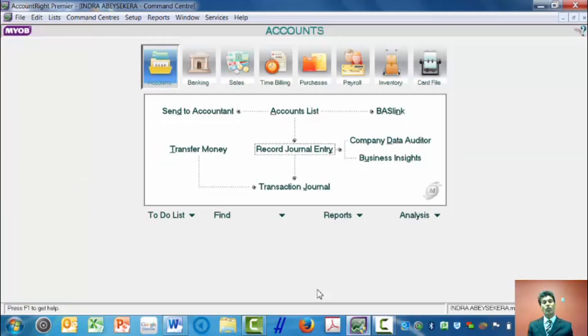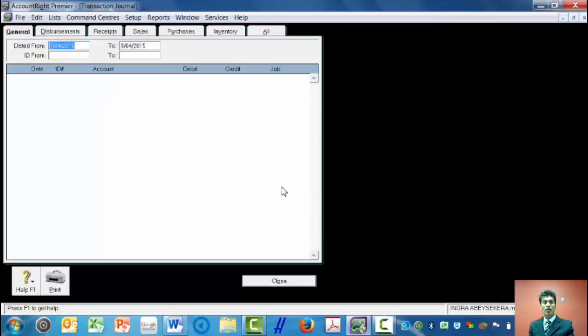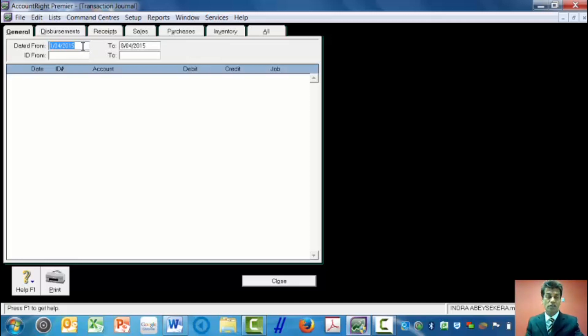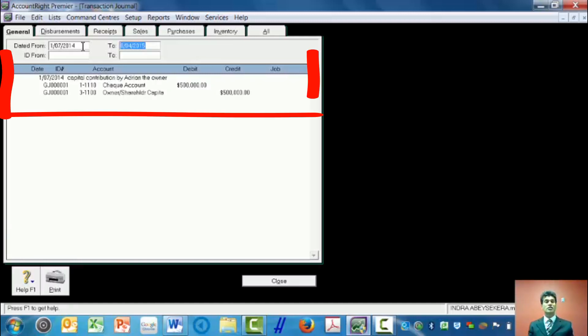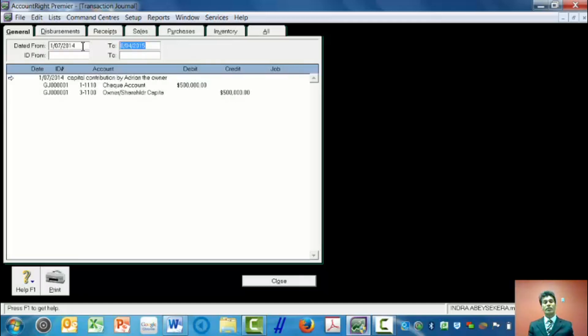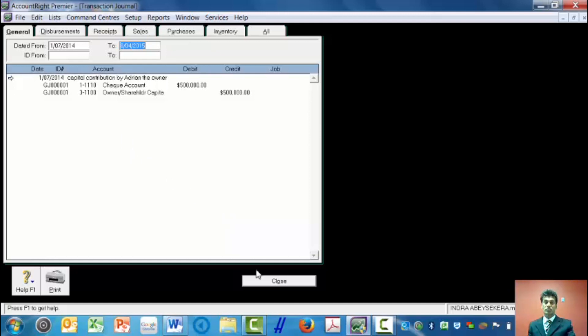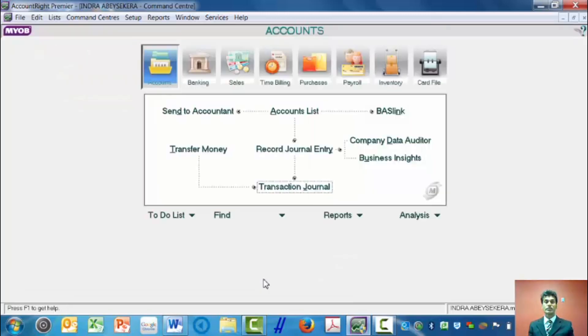How do I know whether I have entered it correctly? I can go here to the transaction journal and have a look. At the moment it has defaulted to the current date. I'll type here the first day of the year, 1st of July 2014, and I'll enter. When I enter, I can see my journal entry: General Journal 1, debit check account $500,000 and credit shareholders capital $500,000. That is how you enter a general journal entry.